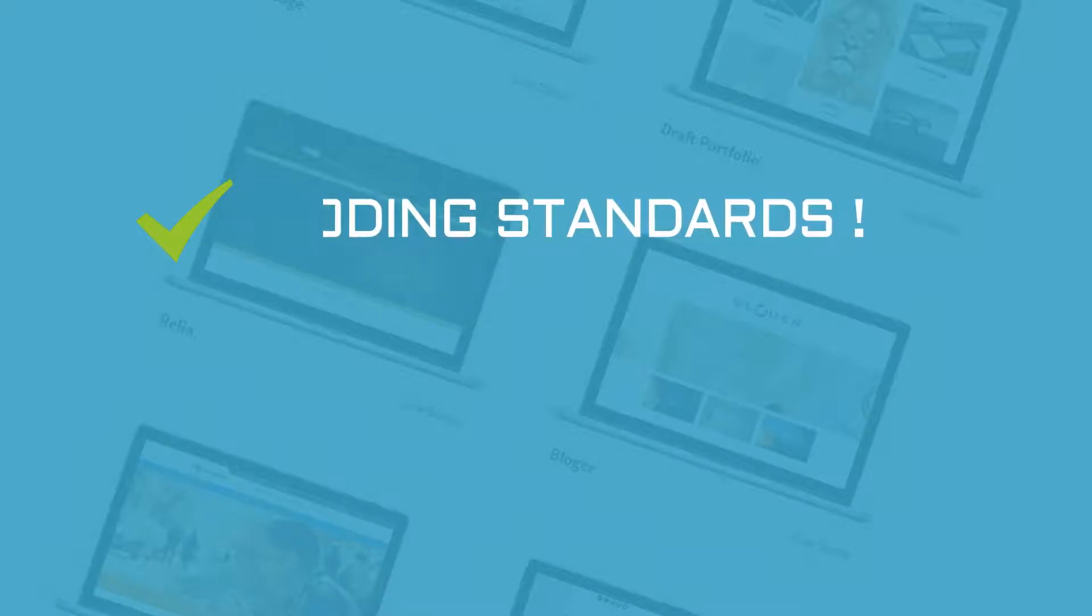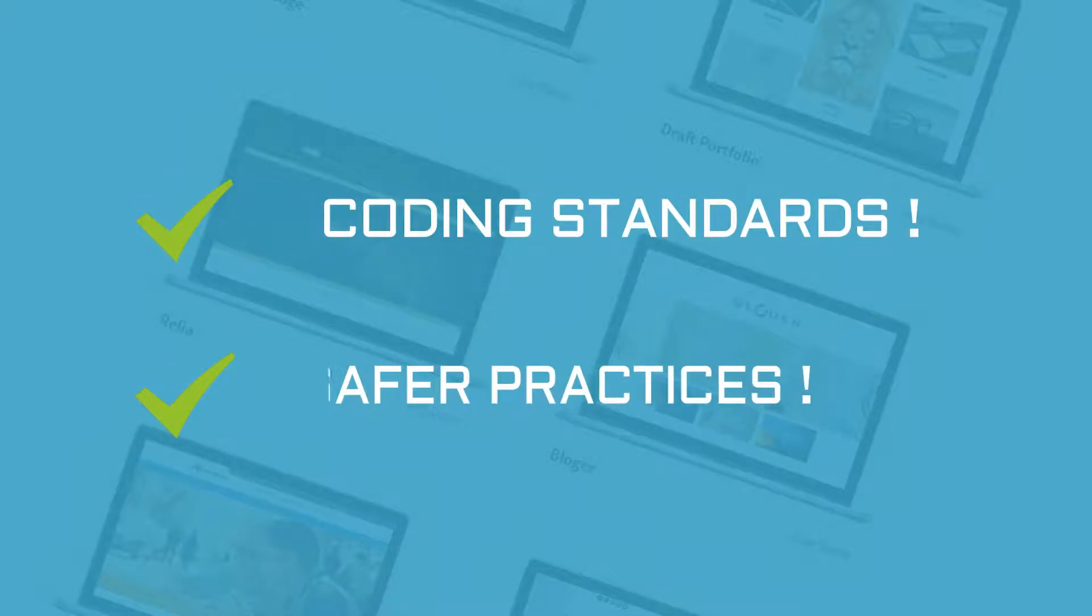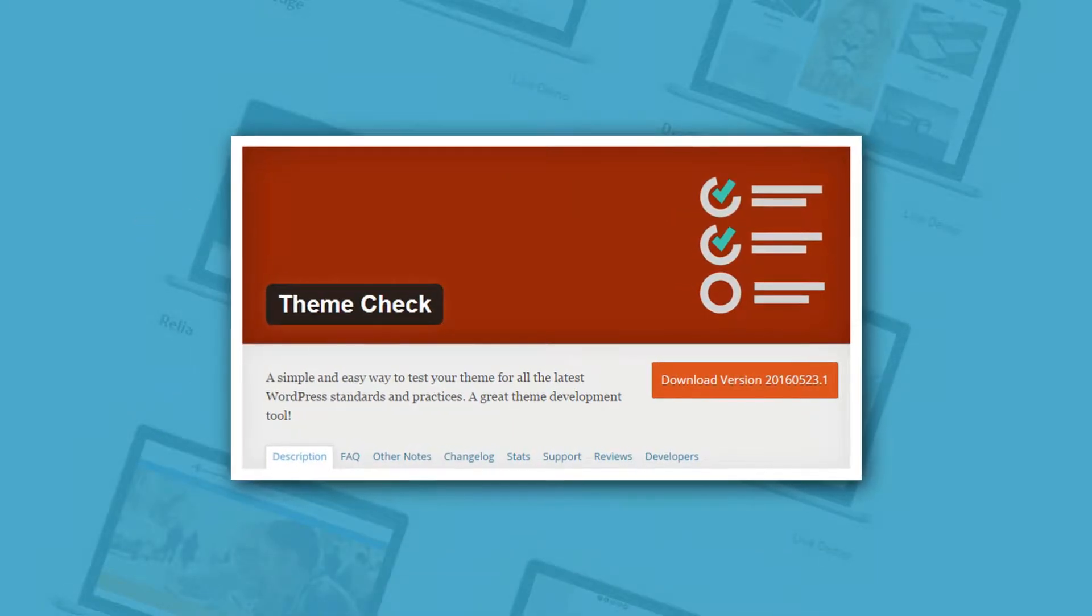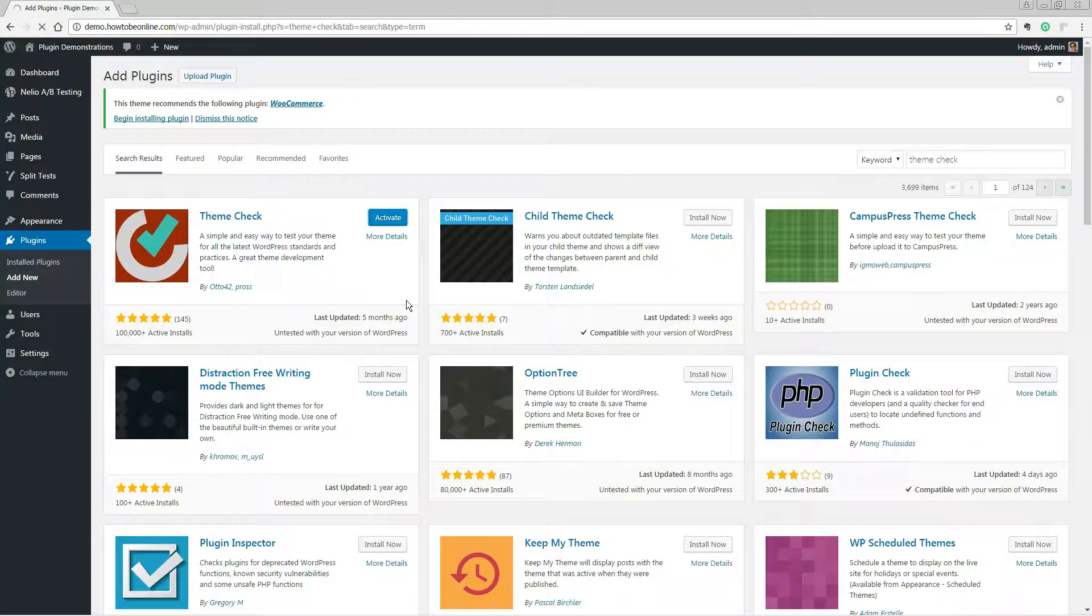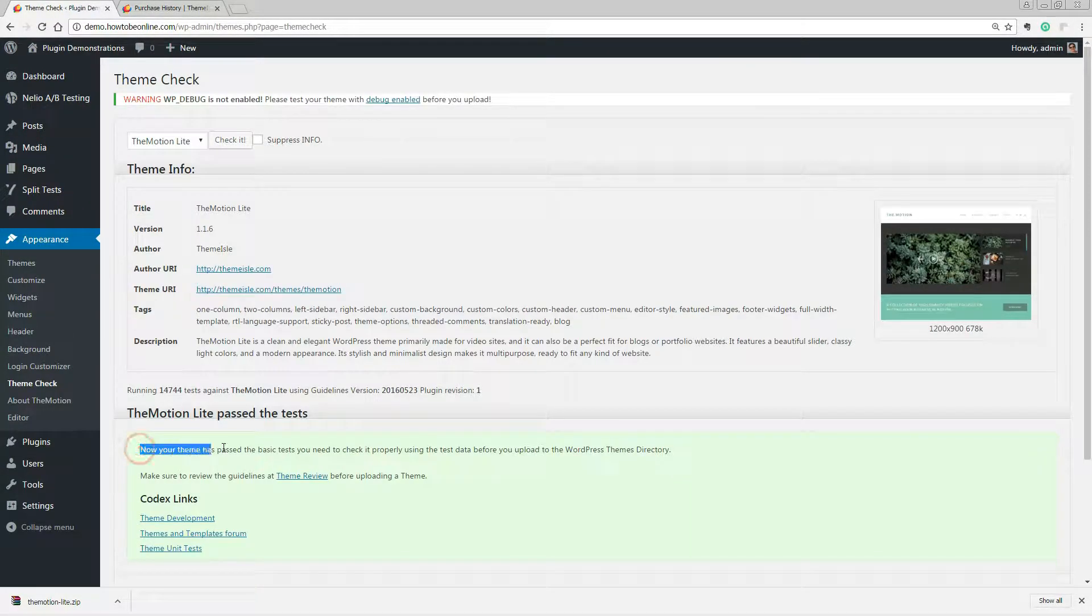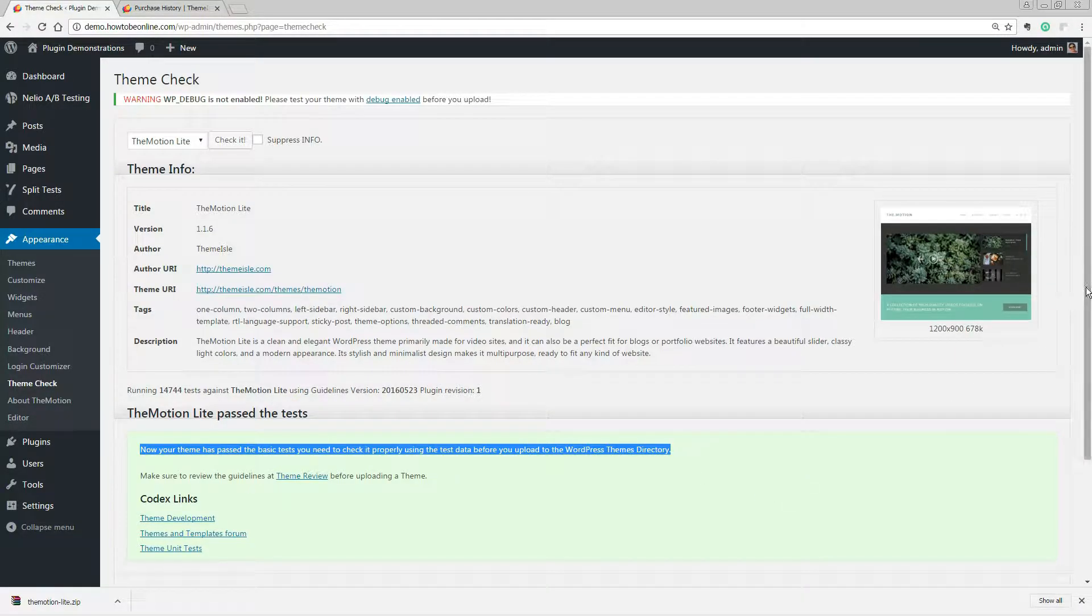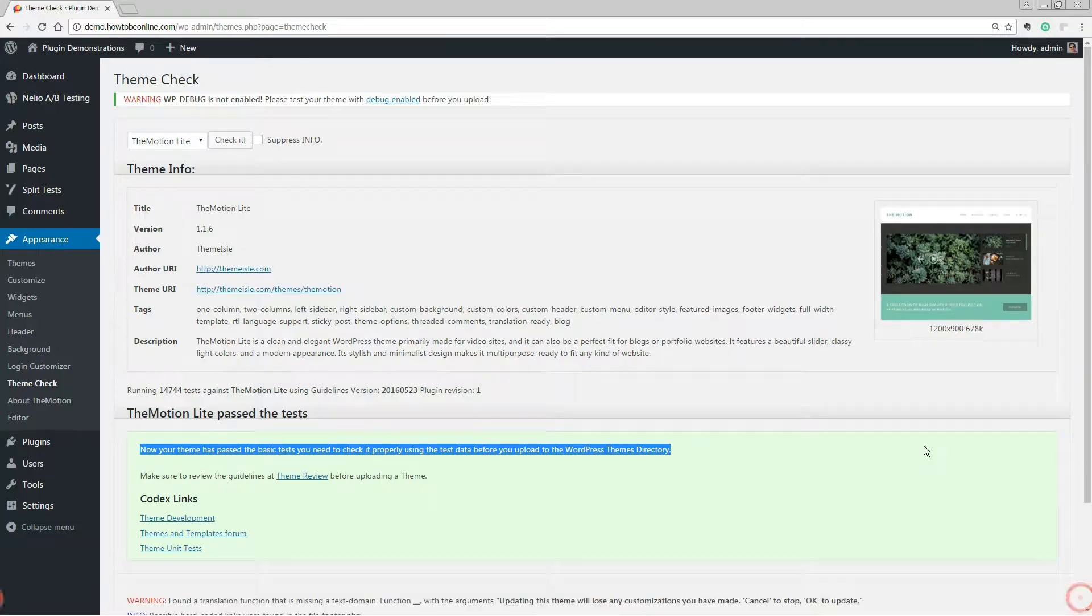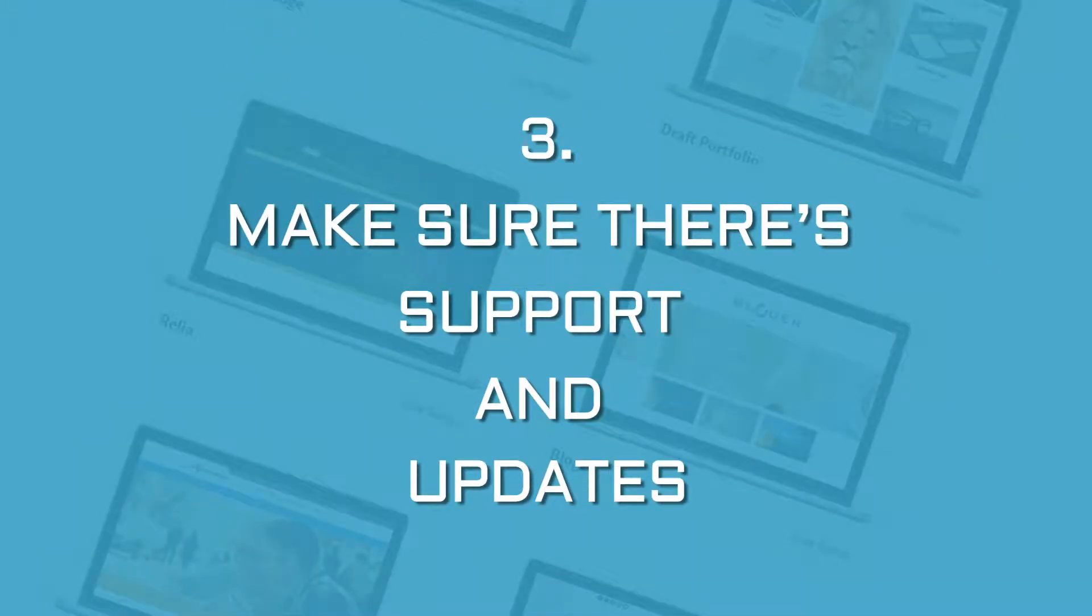So opt for a theme that adheres to the latest coding standards and safer practices. Theme Check is a WordPress plugin that scans your WordPress theme and offers feedback about the quality of the code. For example, here is what it says about the Motion theme. Install and check anything you want.